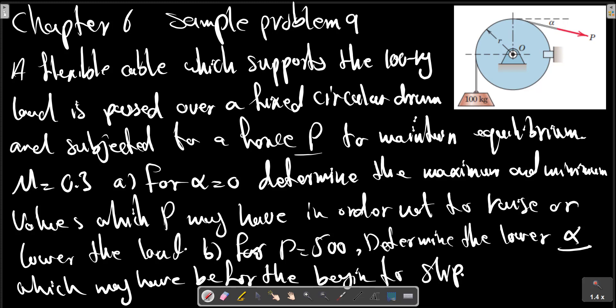For alpha equals zero, determine the maximum and minimum values which P may have in order not to raise or lower the load. For P equals 500, determine the minimum value which alpha may have before the load begins to slip.